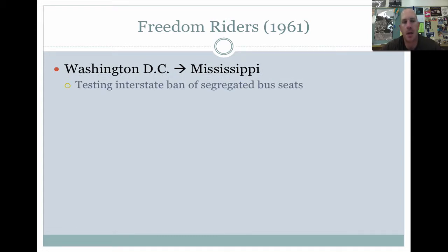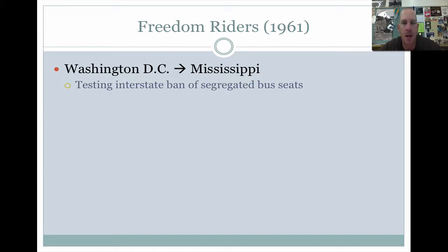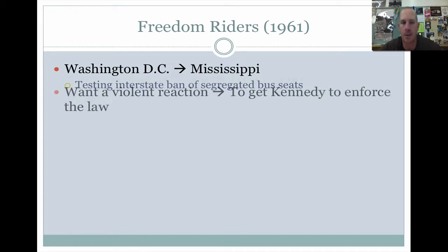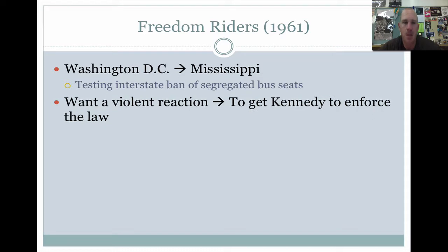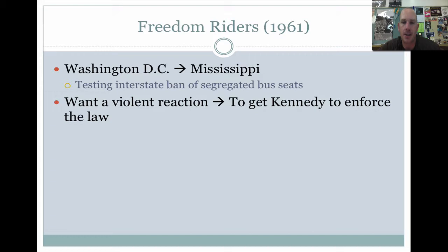The Freedom Riders, 1961 — this is a ride from Washington, D.C. all the way down south to Mississippi. This was a test of the interstate ban on segregated bus seats. They knew they were going to face violence and were actually hoping for a violent reaction, because just because the Supreme Court says there will be no segregated buses doesn't mean the South is going to follow this unless it's enforced. So what they're hoping for is to get Kennedy to actually enforce interstate bus desegregation.